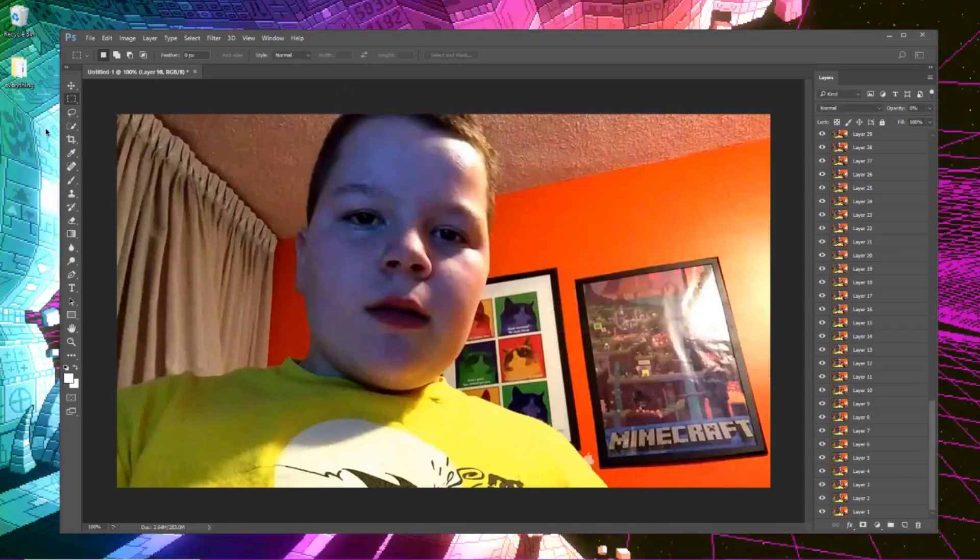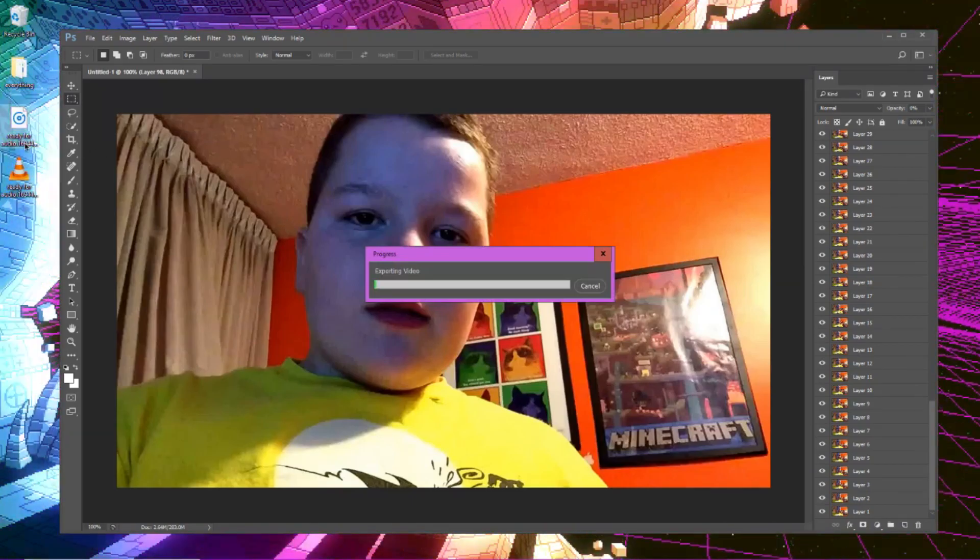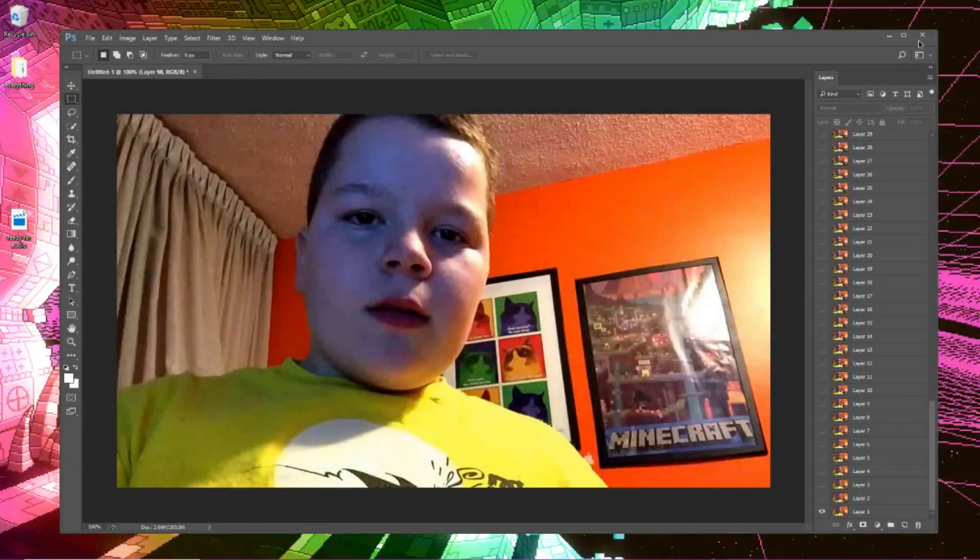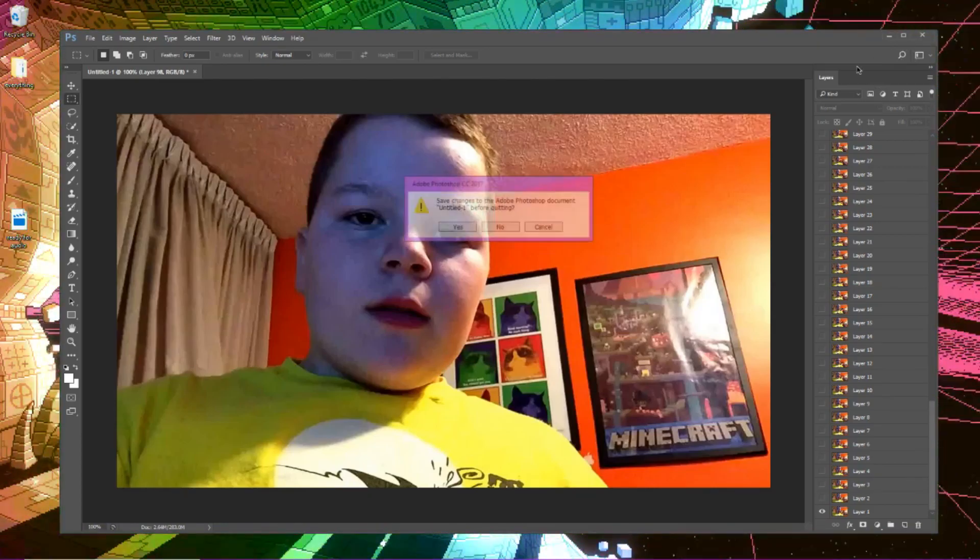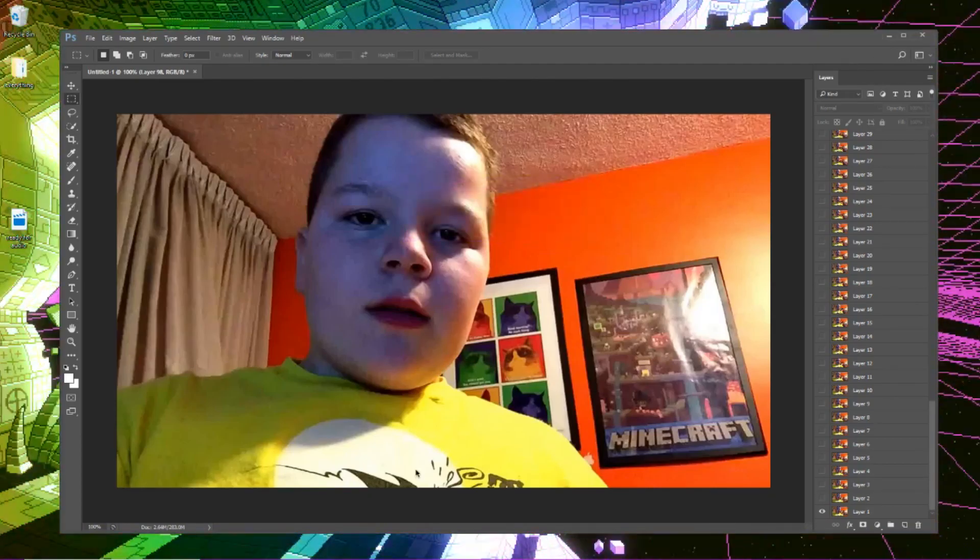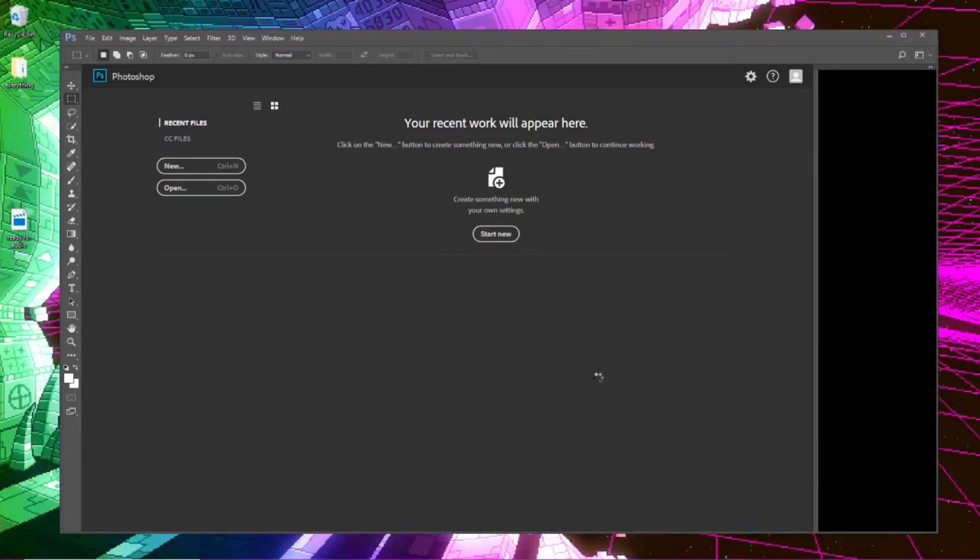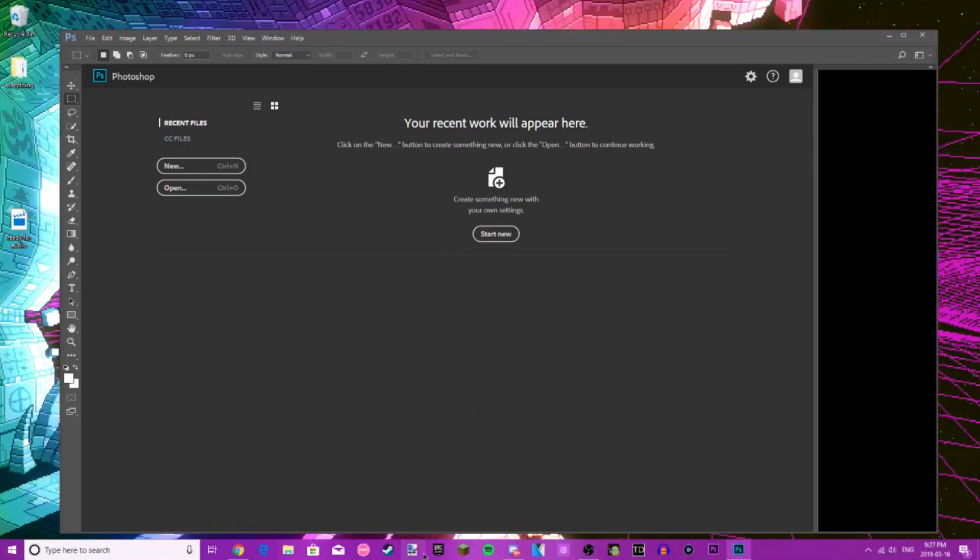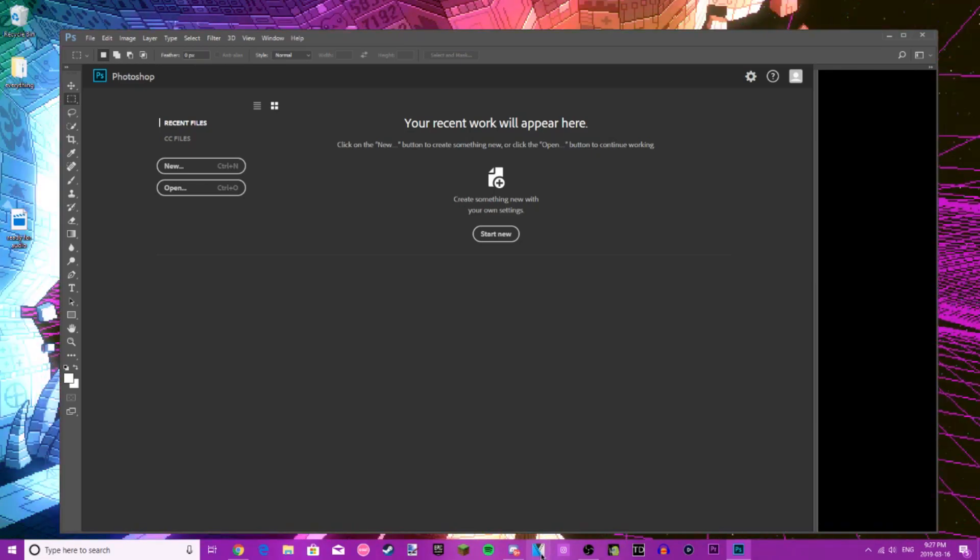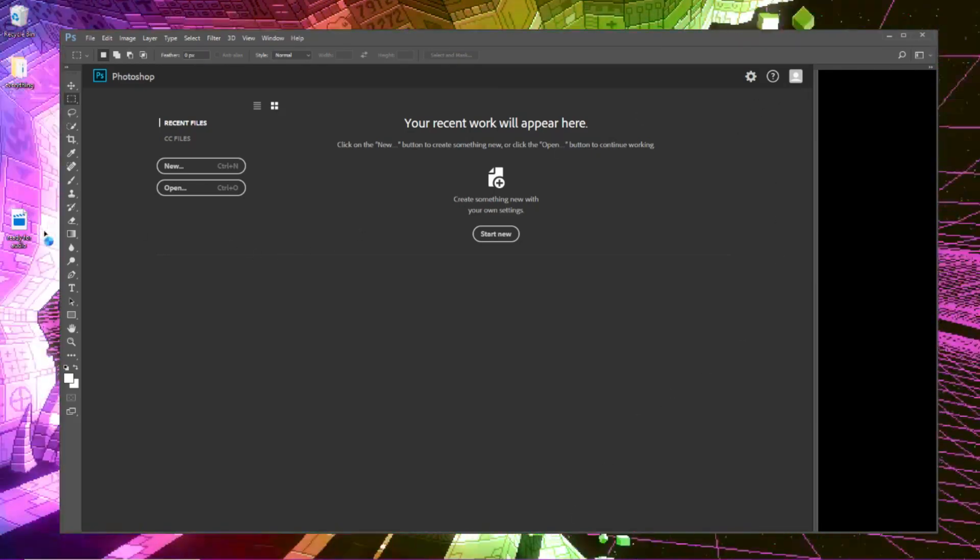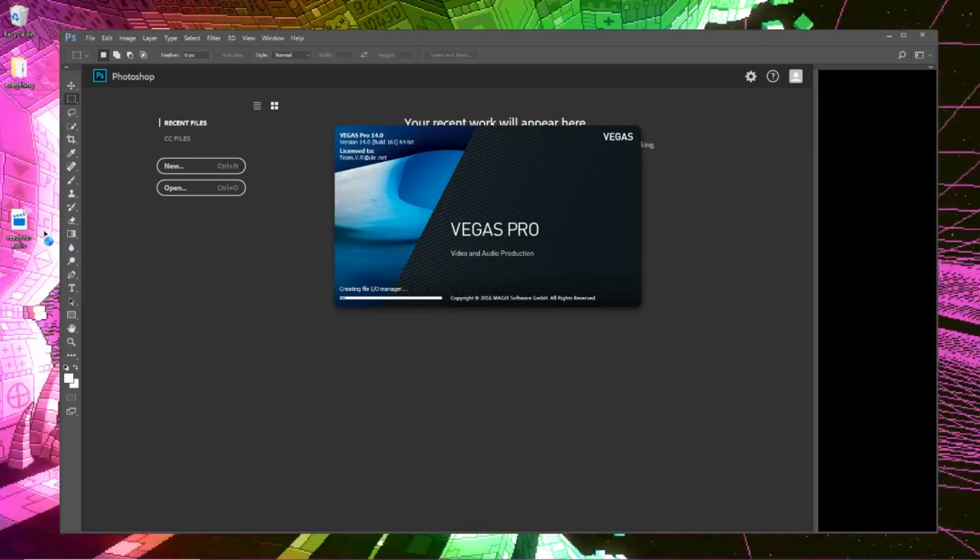And you should see a file here when it's done. There it is, excellent. So now you're going to want to go ahead and close Photoshop. You don't need it anymore and you're going to want to open up the video editor of your choice, something that you're comfortable with. I prefer Vegas, so I'm going to go ahead and open up Sony Vegas Pro because I'm used to that.